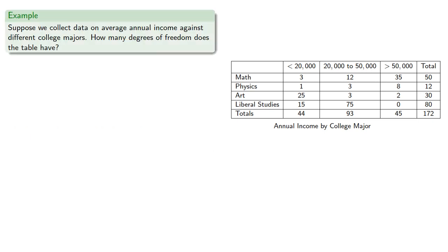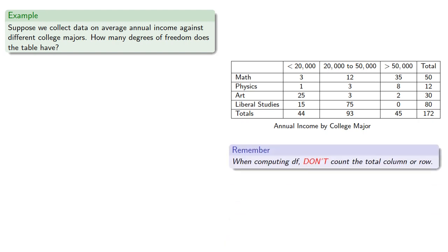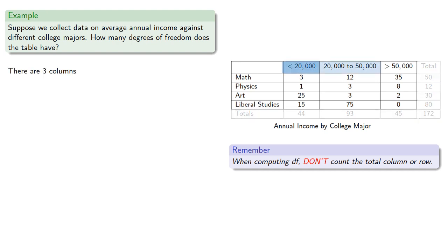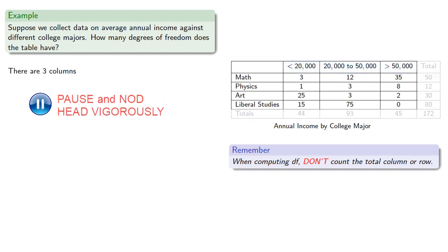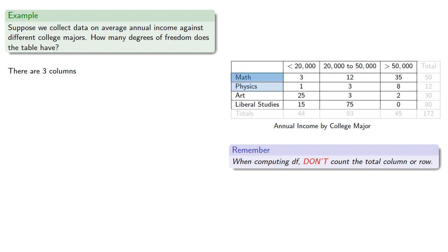So, suppose we collect data on average annual income against different college majors. How many degrees of freedom does the table have? Remember when computing the degrees of freedom, we don't count the total column or, if there is one, the total row. So we'll ignore the total column and the total row. That means there's three columns and four rows. So the degrees of freedom is?